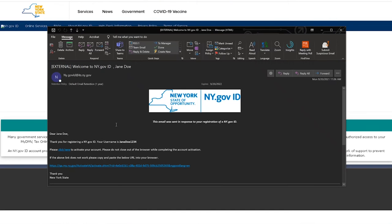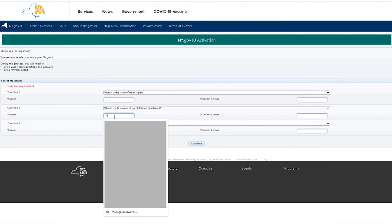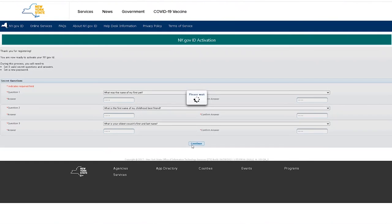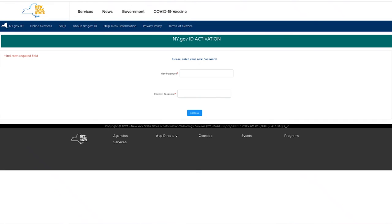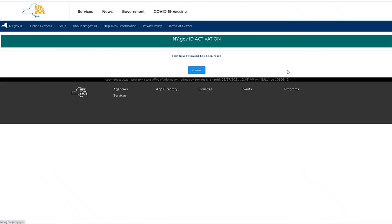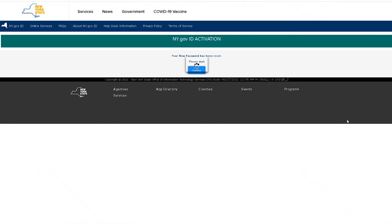Check your email and follow the confirmation link for your ny.gov ID. Set your security questions and fill out the answers. Next, choose your password following the requirements. Now you've created and set up your ny.gov ID.